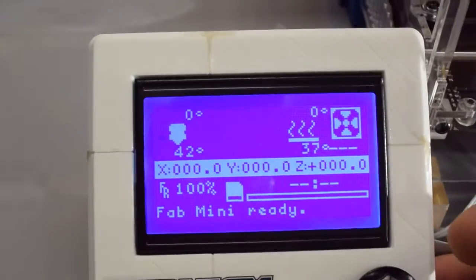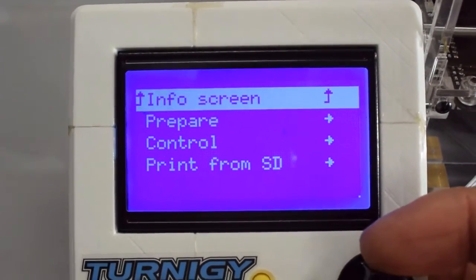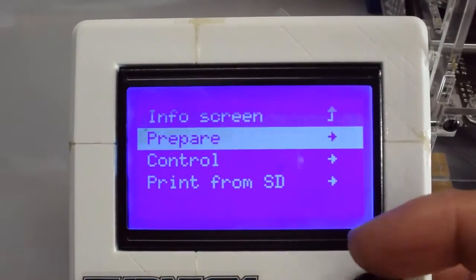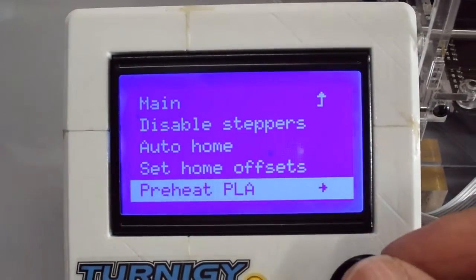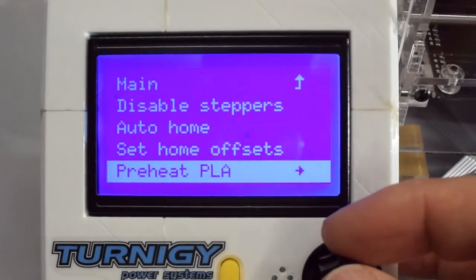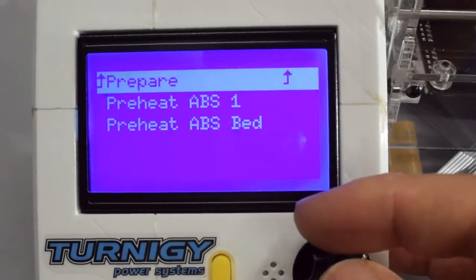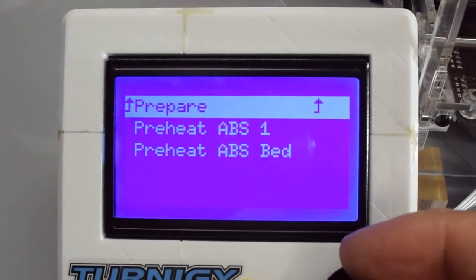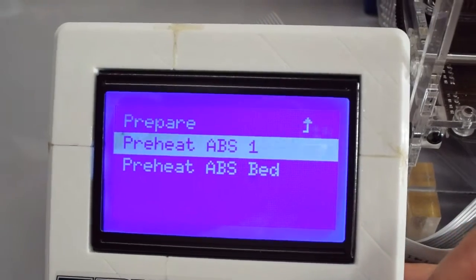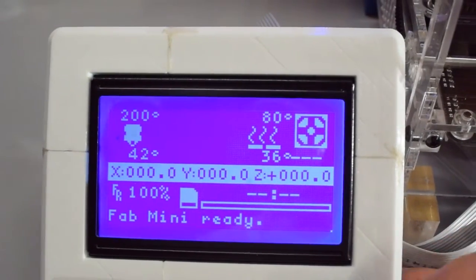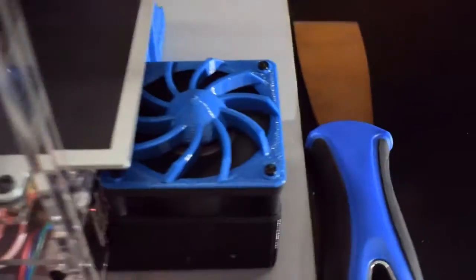And if you hook it in to the MKS baseboard, the thermistor will give that temperature reading back on the main board with some configurations to the Marlin software, which I've now done.